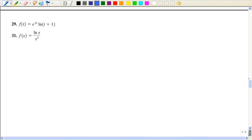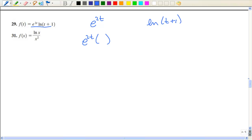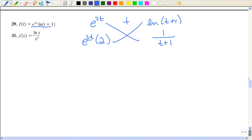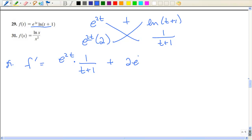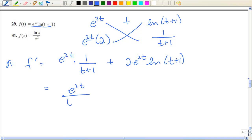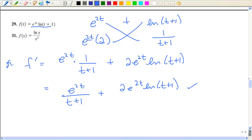Now we're going to mix in some e's. Problem 29 has a definite product rule: e to the 2t and the natural log of (t plus 1) are my two functions. Taking the derivative of e to the 2t: it's the original function times the derivative of the power. The natural log of (t plus 1) has t plus 1 in the denominator with derivative 1. Multiplying and adding, the derivative is e to the 2t times 1 over (t plus 1), plus 2e to the 2t times the natural log of (t plus 1). You can leave your answer like that.